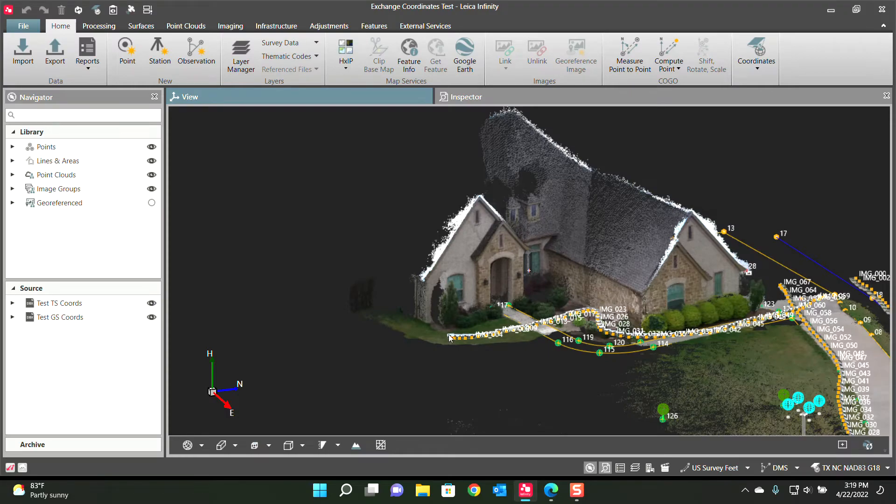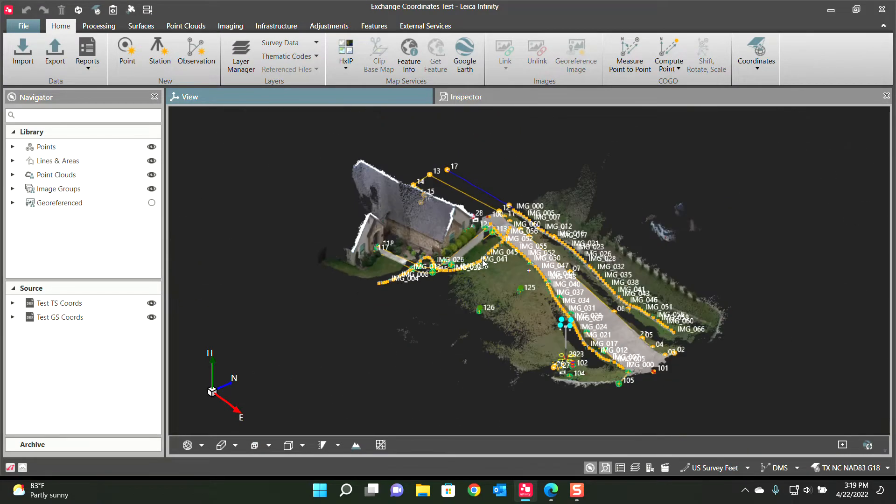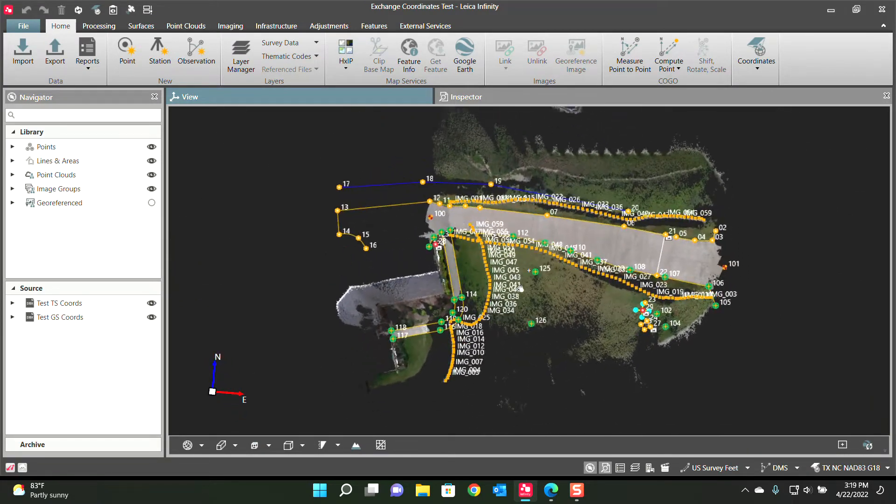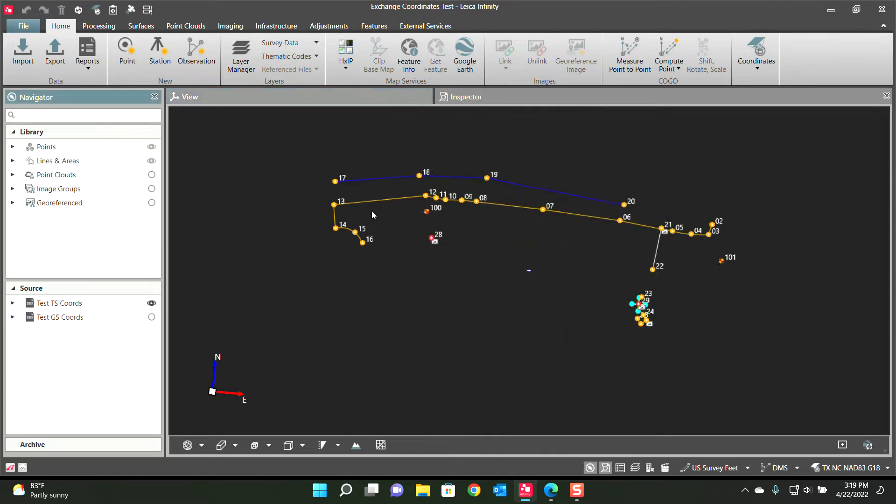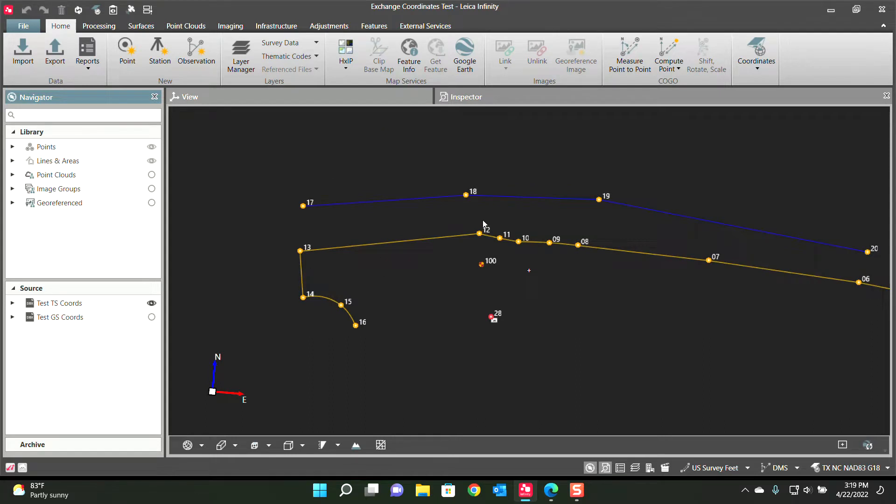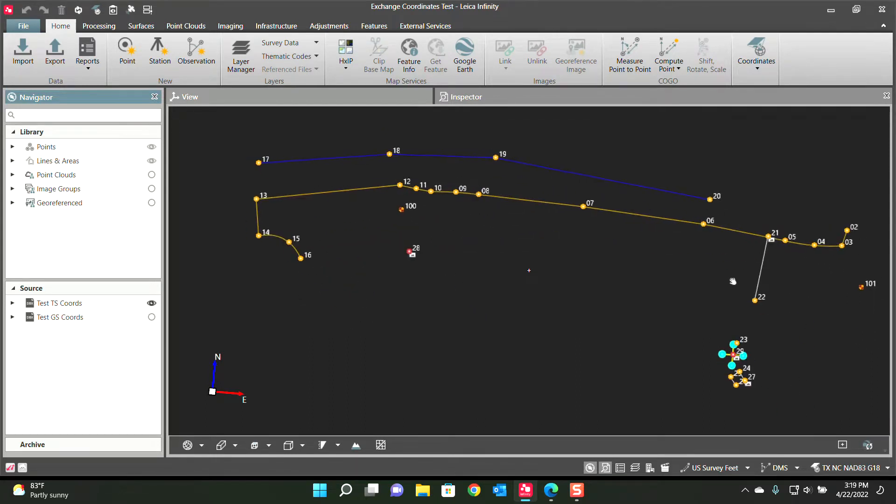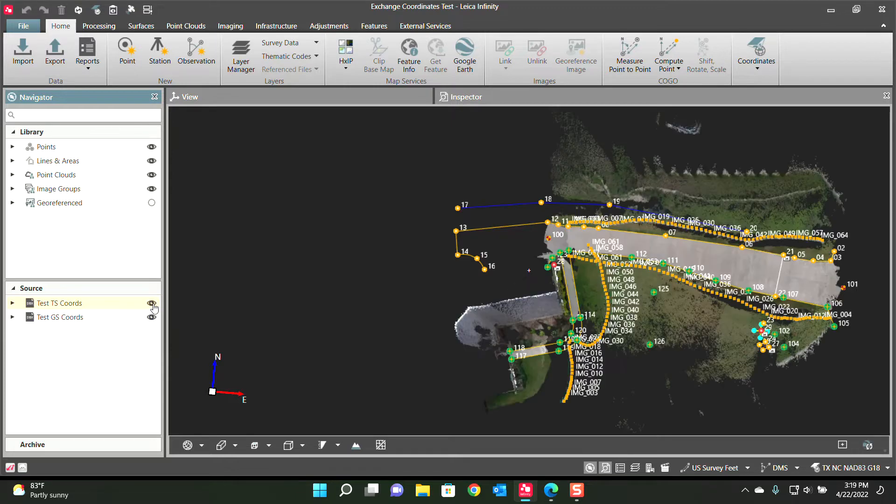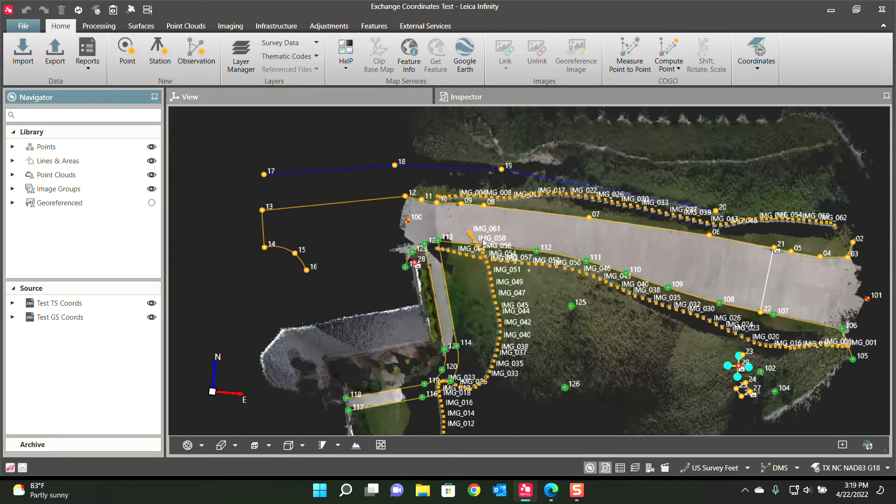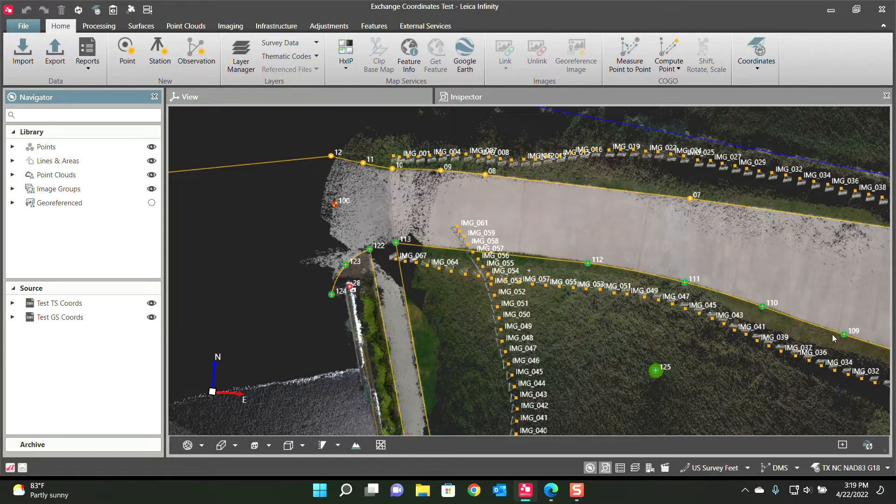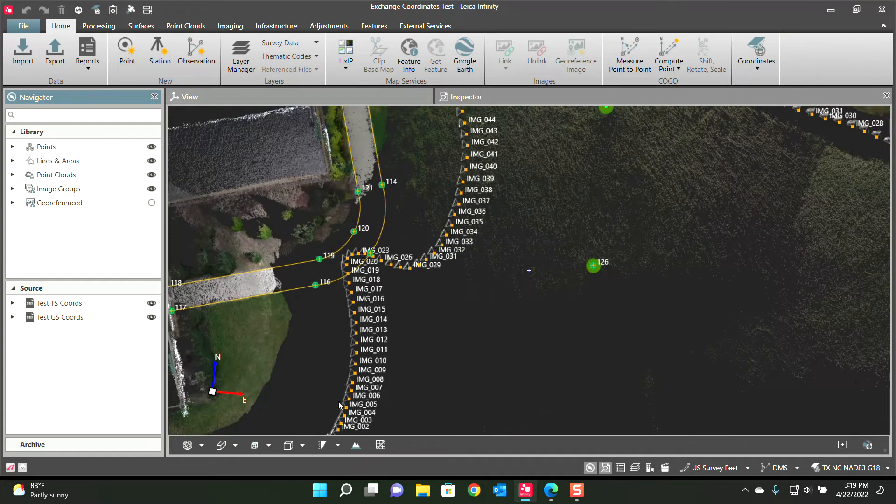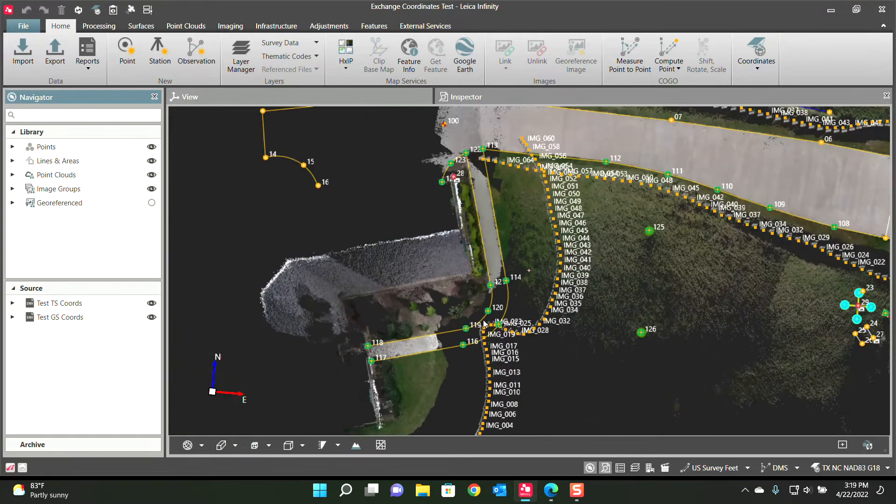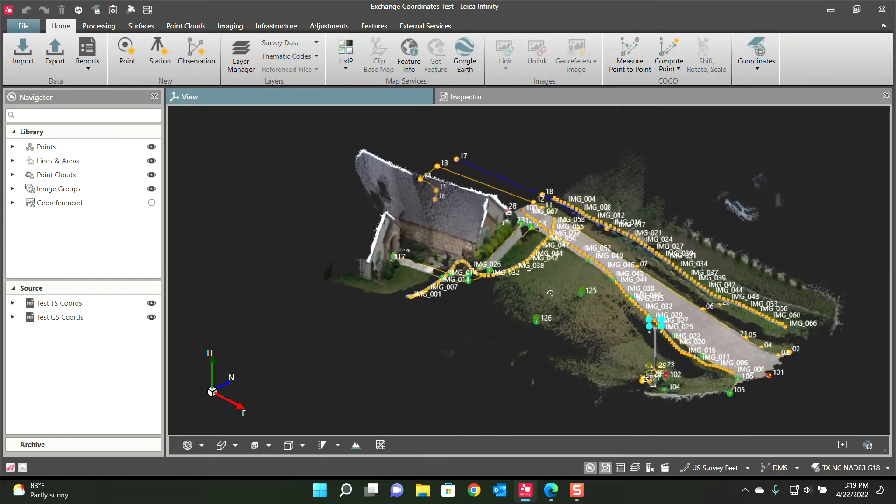Here we have Infinity. Now I went out and I took some total station data. This is really simple job, just some line work. I had one single setup, collected these shots, and then I also did some GPS data with the GS18i where I did other GPS shots along this side of the driveway. I did some image groups that I then post-processed into a point cloud to show off the new filter.